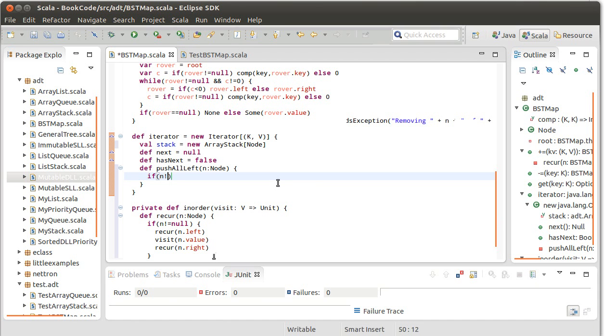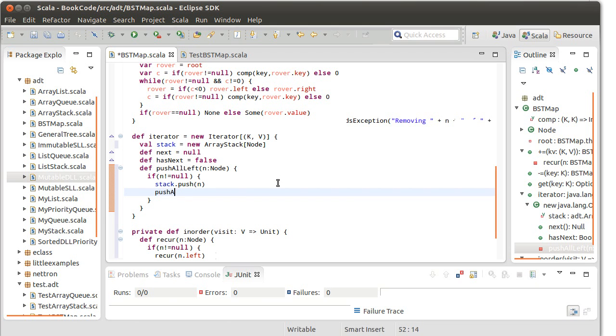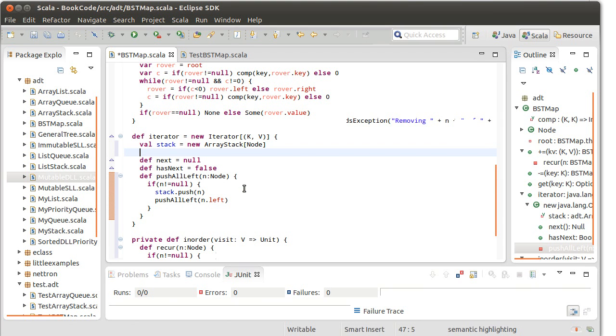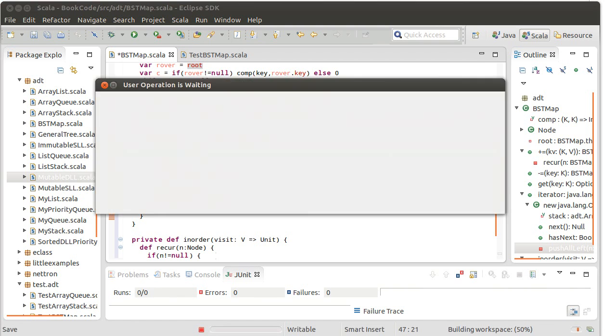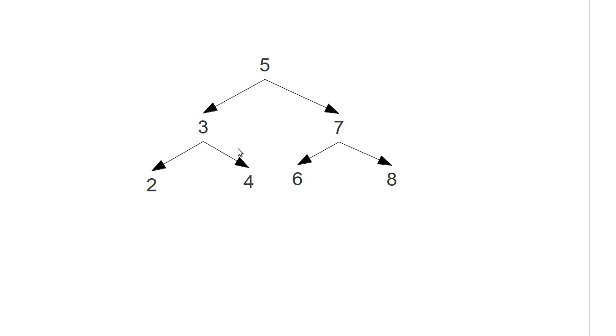We could write this recursively or using a while loop. I'm going to write it recursively because it's a little bit simpler that way. If in is not equal to null, then I want to do two things. Stack.push of in. And pushAllLeft of in.left. So after I build my stack, I'm going to go ahead and call this pushAllLeft on the root. And let's look at what that would do. So when we first build our iterator, I call pushAllLeft and I pass it this five. And because this is not null, it pushes the five onto the stack, and then it recursively calls on the three, which gets pushed on the stack, and recursively calls on the two, which gets pushed on the stack.